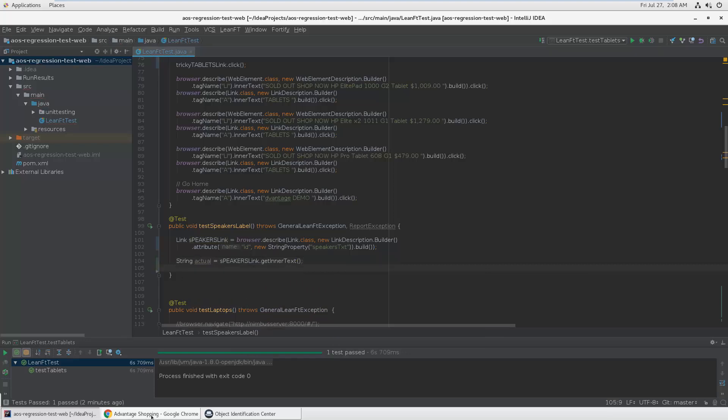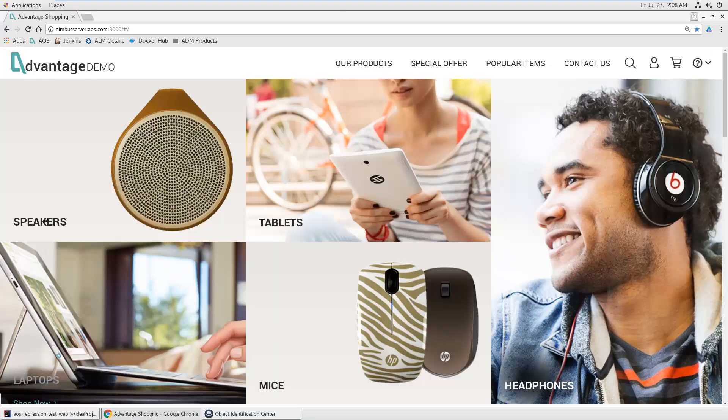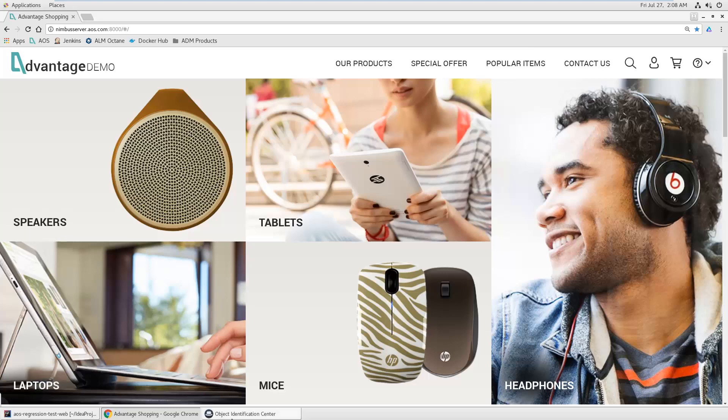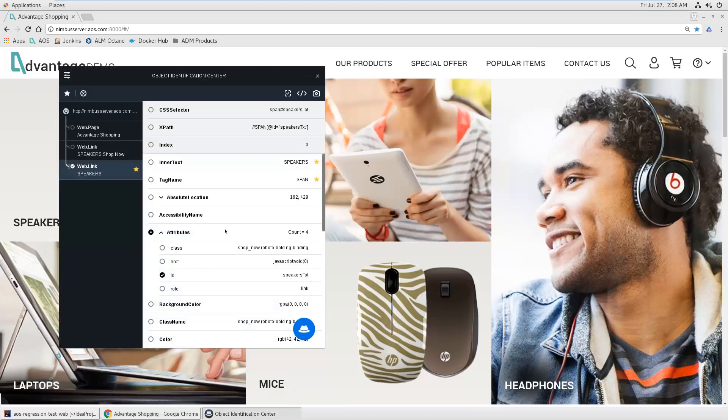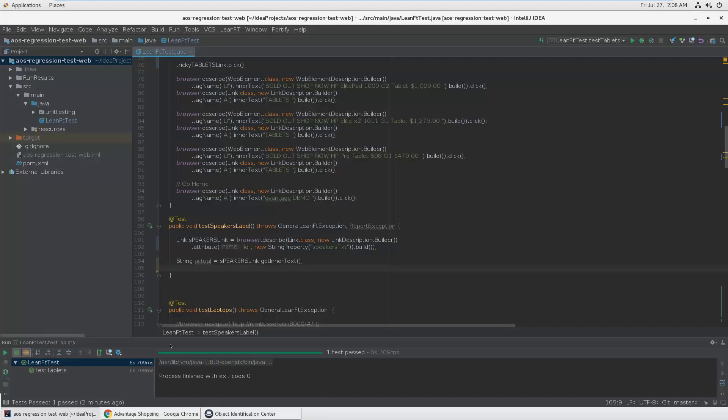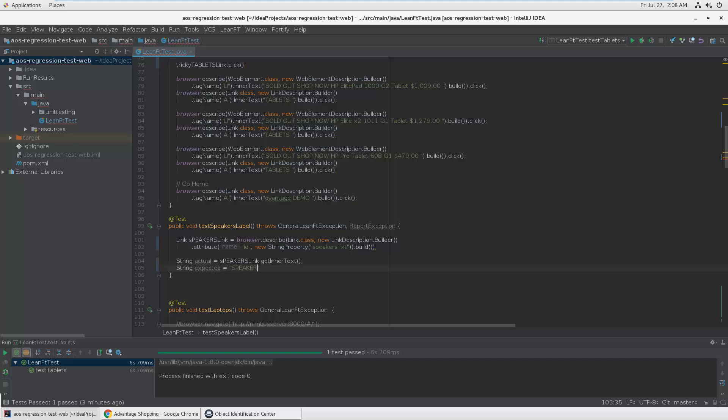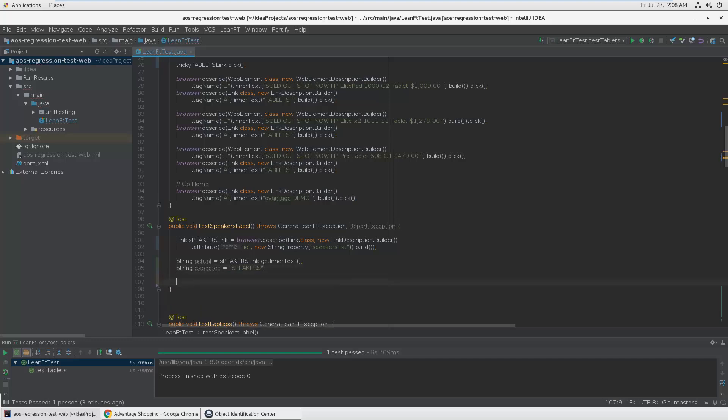I'm using the get inner text, which would be the actual value. The inner text property is just saying speakers here, right? You see inner text speakers, this is what I want to check. So I'm extracting the inner text and let's say I got the string expected, which is just speakers as a constant value.